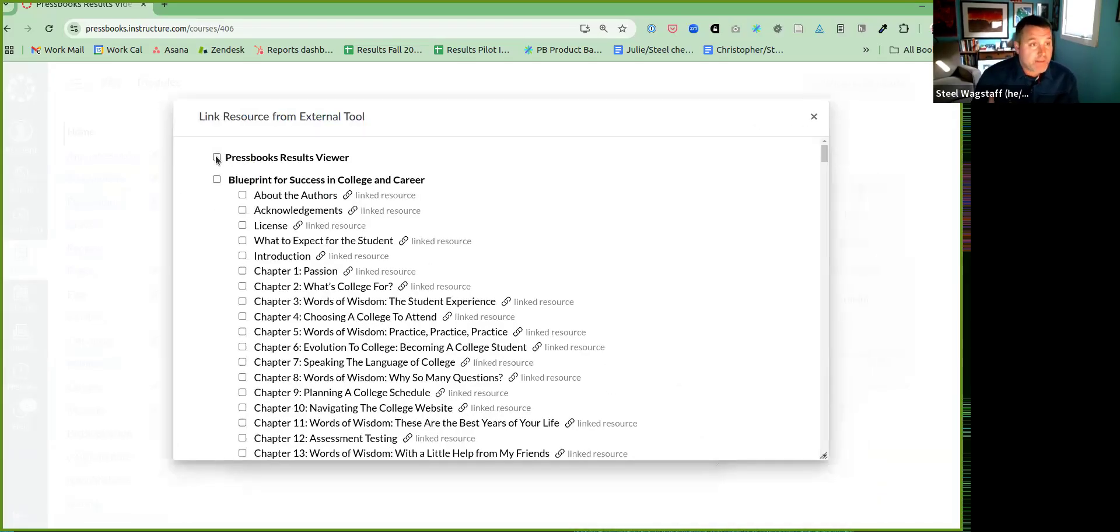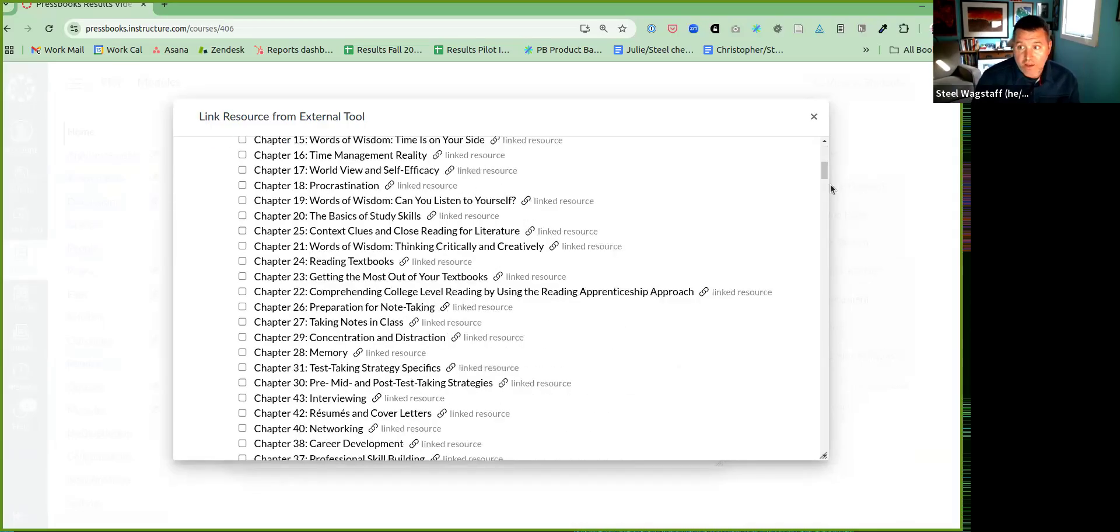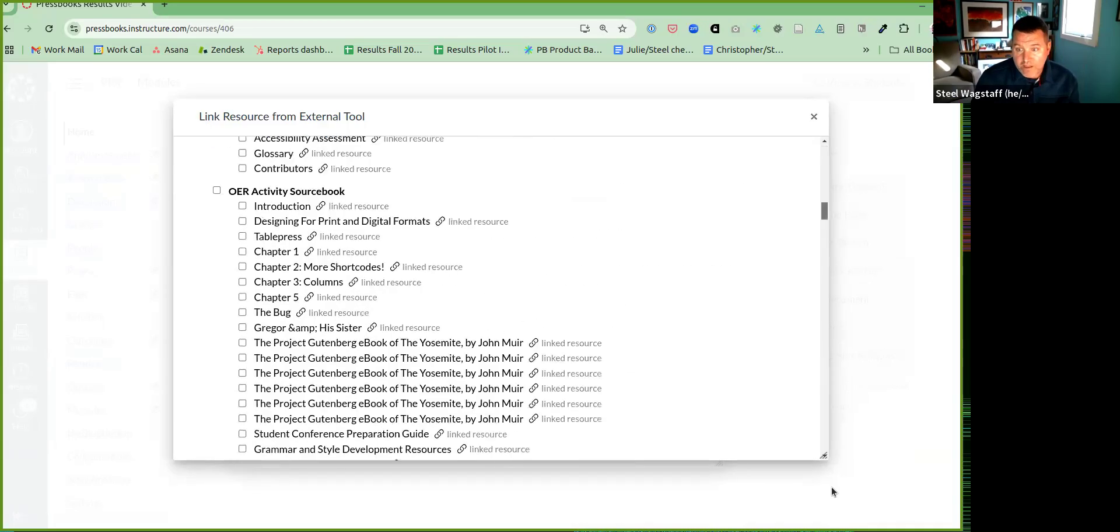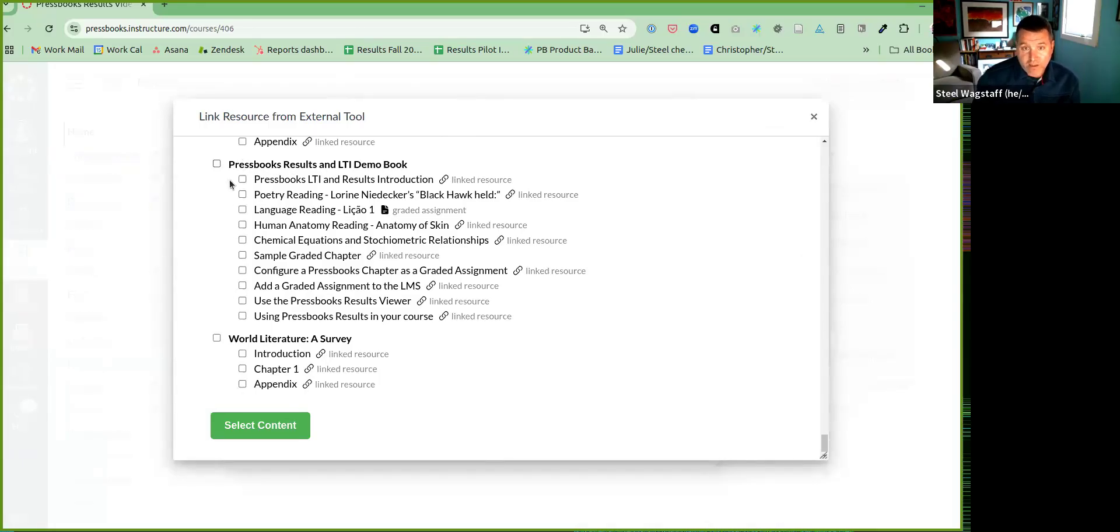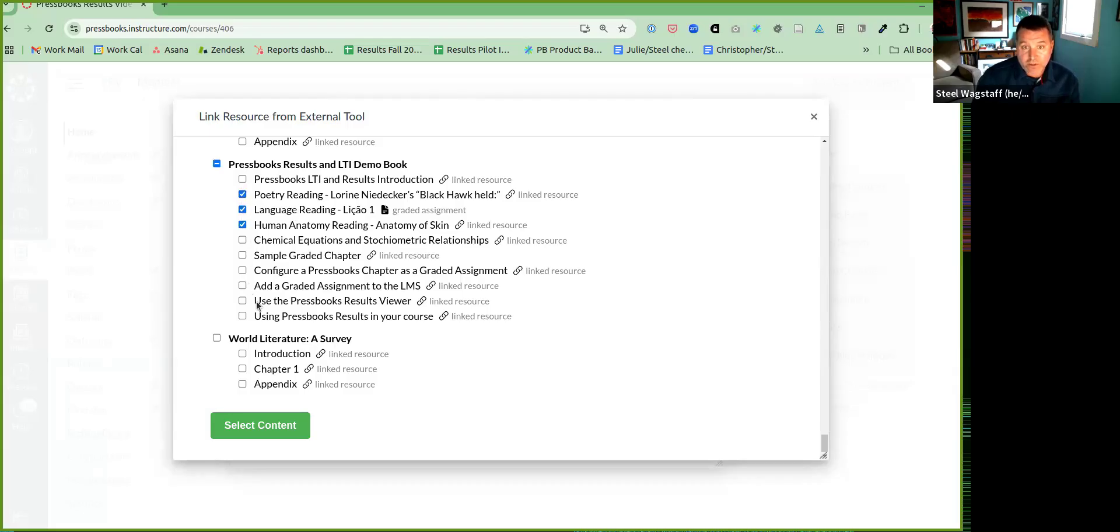Because I'm using Pressbooks results, I will definitely select the Pressbooks results viewer. And then I'll come down and find this graded chapter here at the bottom. So here I have a book that's been configured for grading. One of these chapters has been configured for grading. It's a graded assignment. The others are just linked resources, so I can just bring those in. It'll be regular links.